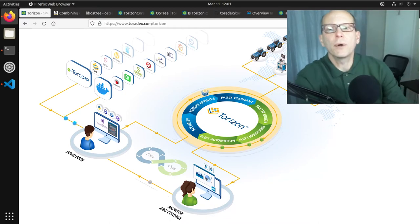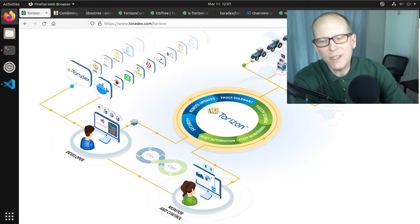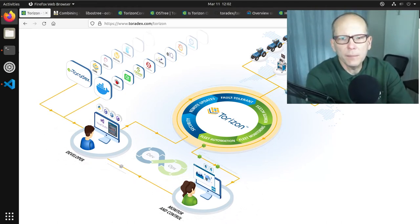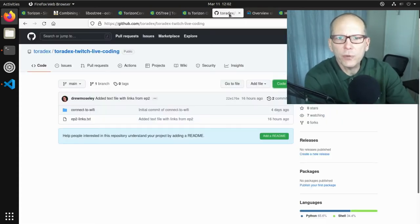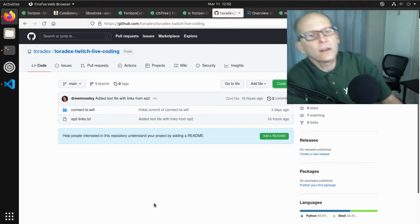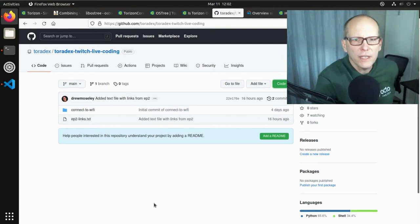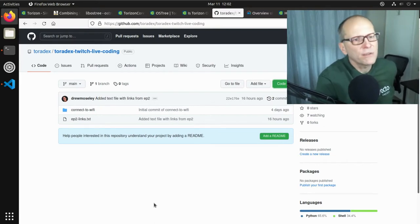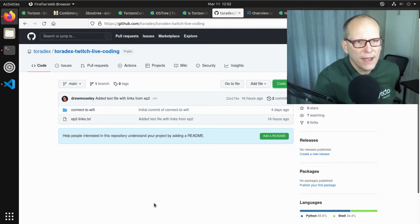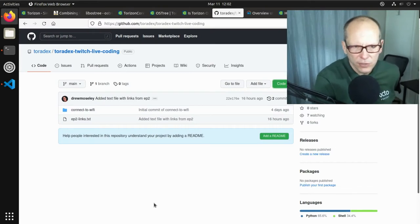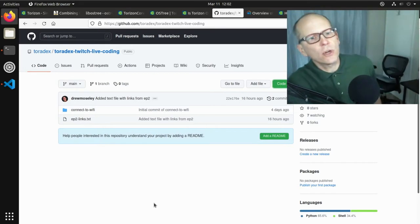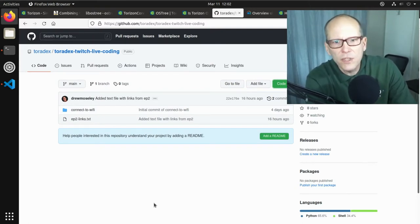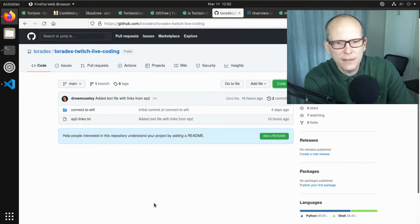We started looking at Docker containers last time. We're going to go more into how containers are used in the Torizon system and how application developers can make use of them. We're also going to spend some time talking about OSTree, another core infrastructure component — how we manage the base operating system and root file system. I also created a Git repository in the Toradex GitHub account where I'll gather artifacts related to this channel and coding sessions, including all the links I reference.